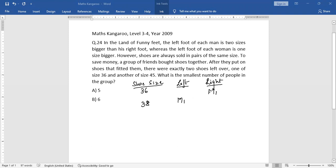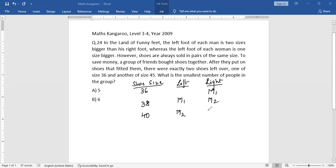So if we continue doing this, there's one more Man 2, so he will wear shoe size 38. Man 2 will wear the right shoe. And if we keep continuing like this, we have 40, 42, and 44.